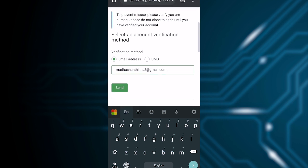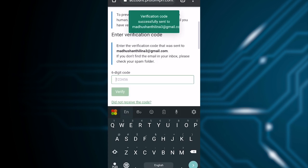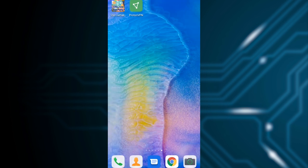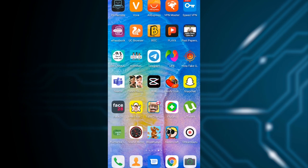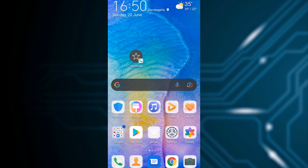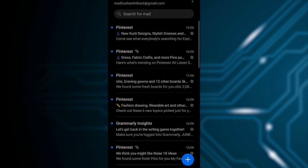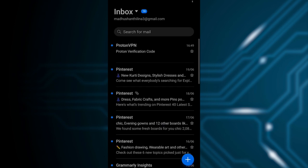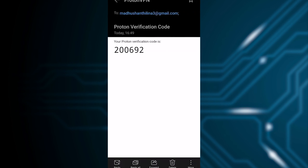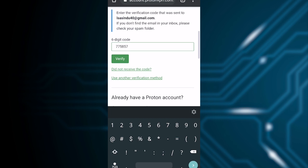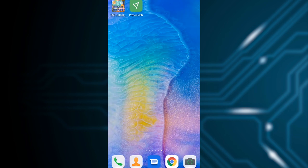After creating your account, it will show a verification method. Choose email address for verification. Press send - it will send you a verification code to your email. Check your email for the verification code. Type that verification code here to verify your email. The email is verified now.